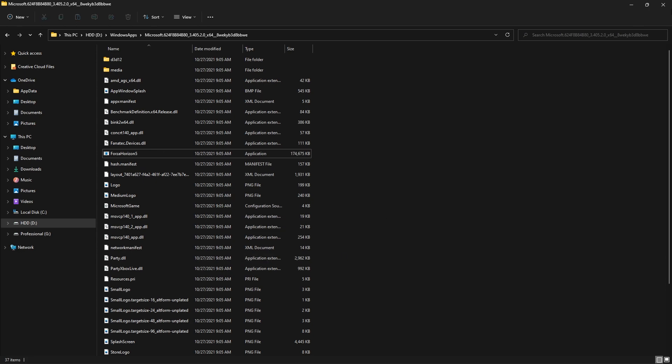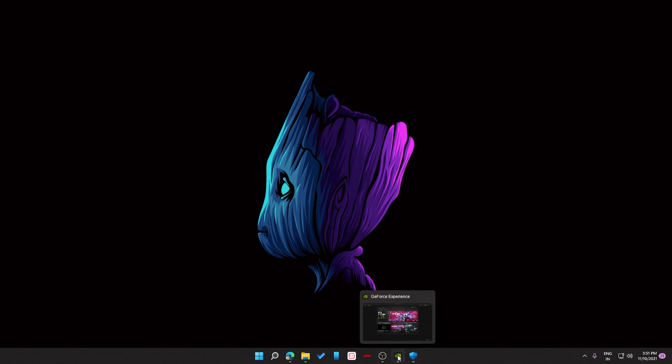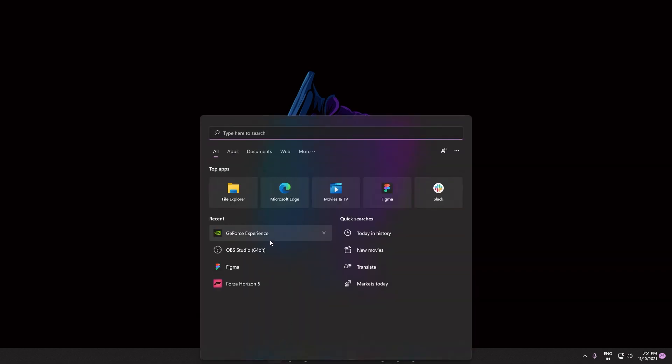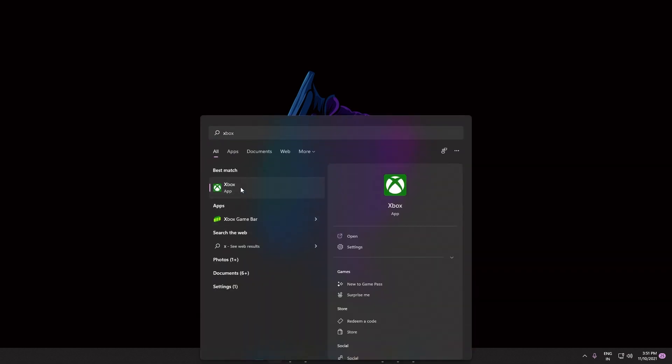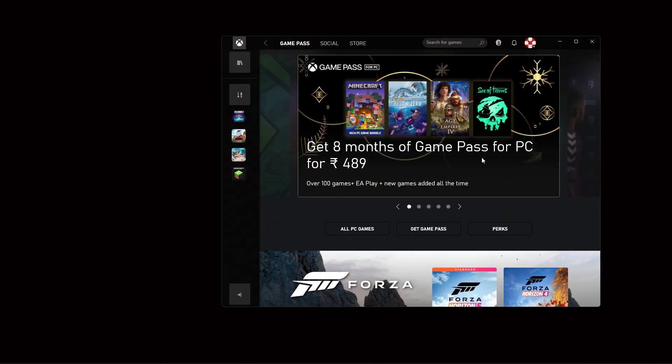If you try to play it from here, you won't be able to play. You need to open the Xbox app. But if you're using Steam, then just open Steam and then open the game from there. I hope this helped you guys. If it helped you, a like and a comment is well appreciated. Thanks for watching, see you in another video.